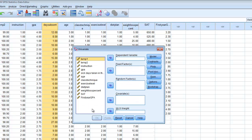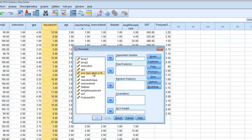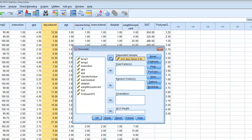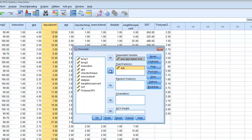The first step is to take our quantitative outcome variable and move it into the dependent variable box. Then we're going to take our group designation — in this case, age range — and move that into the fixed factors box.